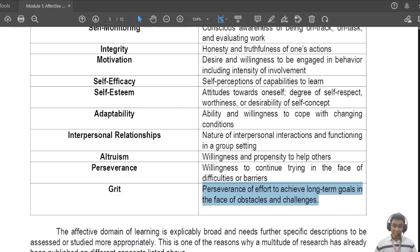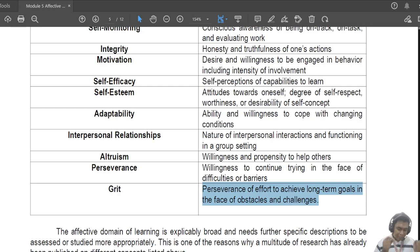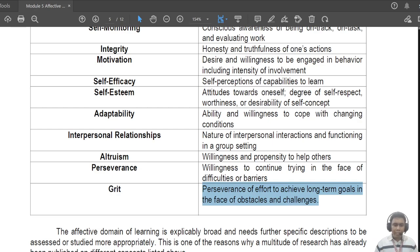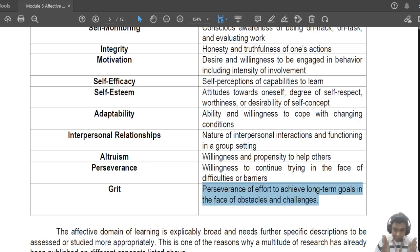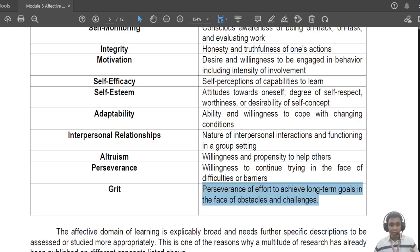Now, 'grit' is also related to perseverance, but the difference is that perseverance is more short-term — for example, trying a drawing again because it's required. Grit looks at long-term goals — why am I doing this drawing? Because it's a requirement in a subject, and if I fail the subject I'll have to repeat it, which delays my college progress and costs more money. Grit is focusing on long-term goals despite many challenges and obstacles. Perseverance is short-term; grit is long-term focus on your goals.